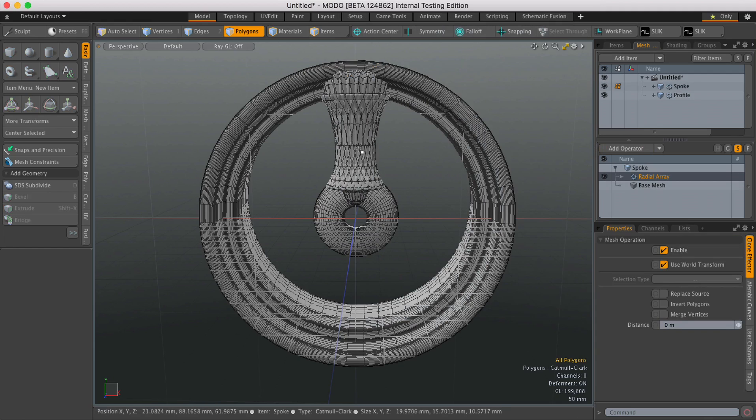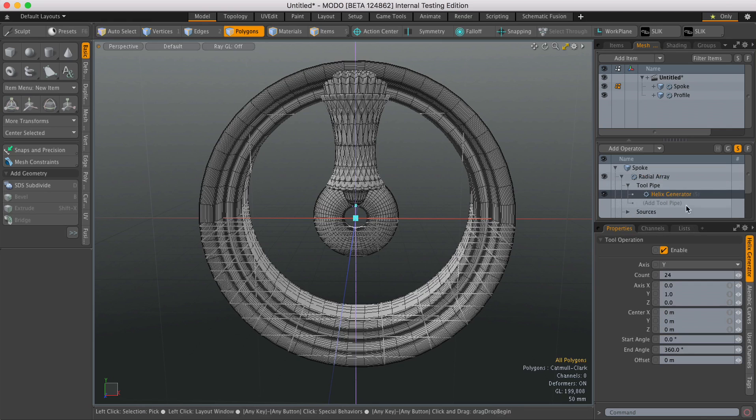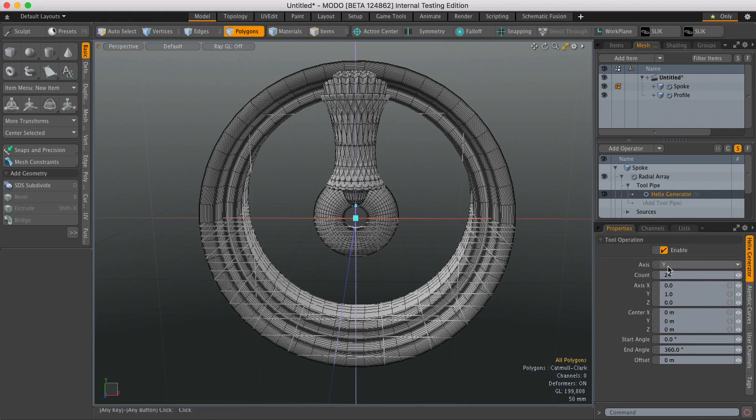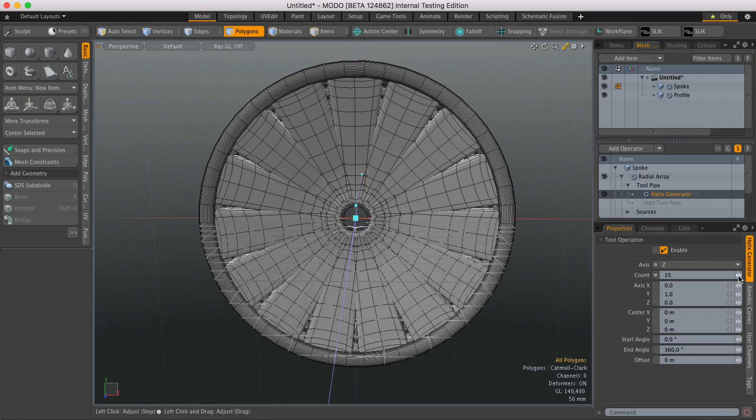Now to adjust the axis and also the number of clones, you need to expand Radial Array and also Toolpipe and select the Helix Generator. Here I can change the axis to Z and then adjust the count.